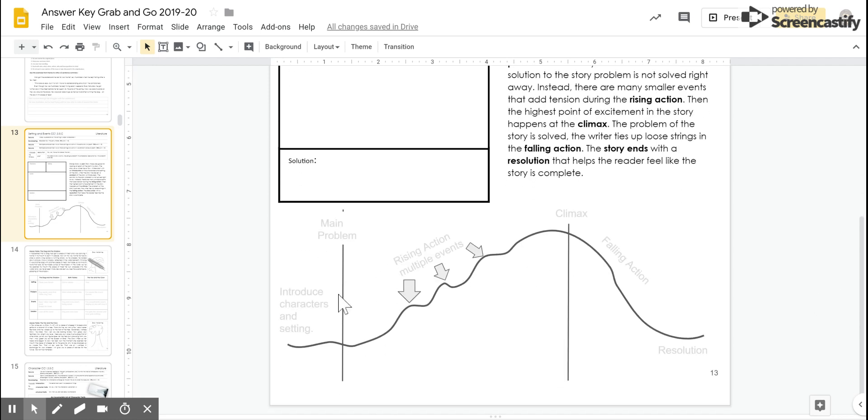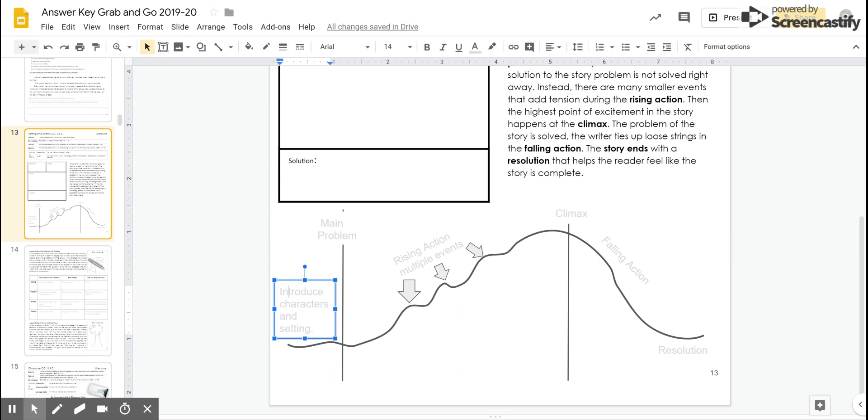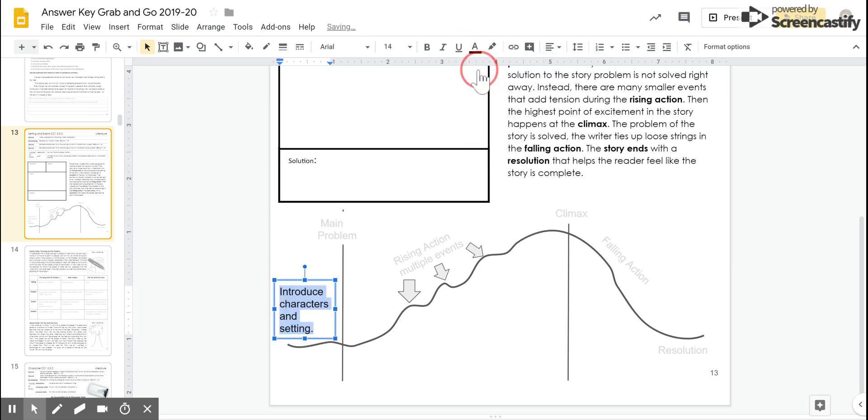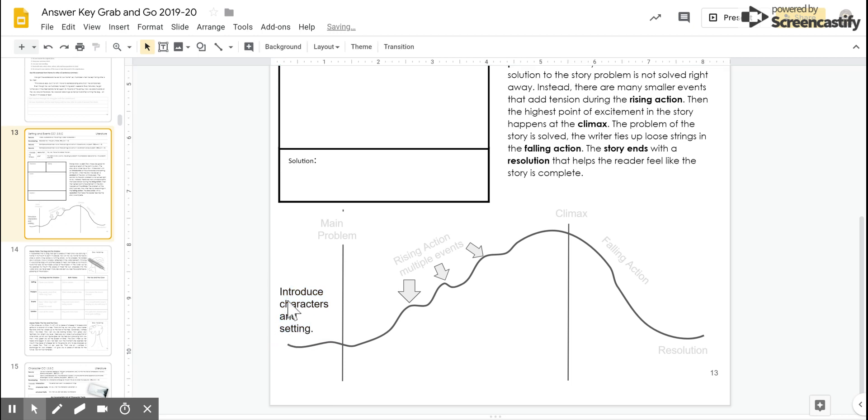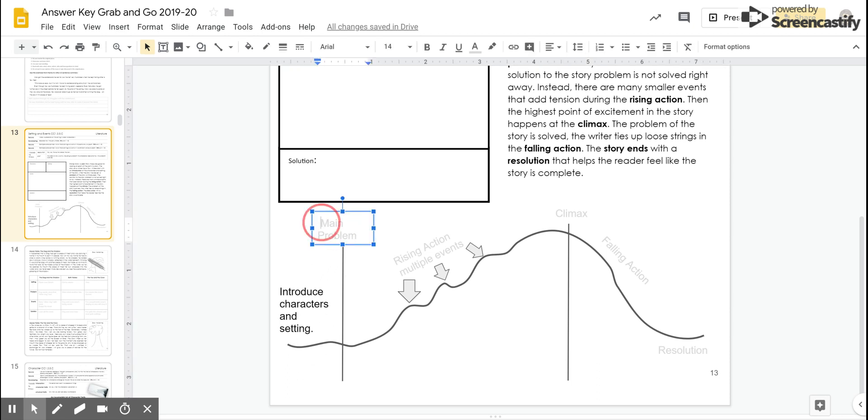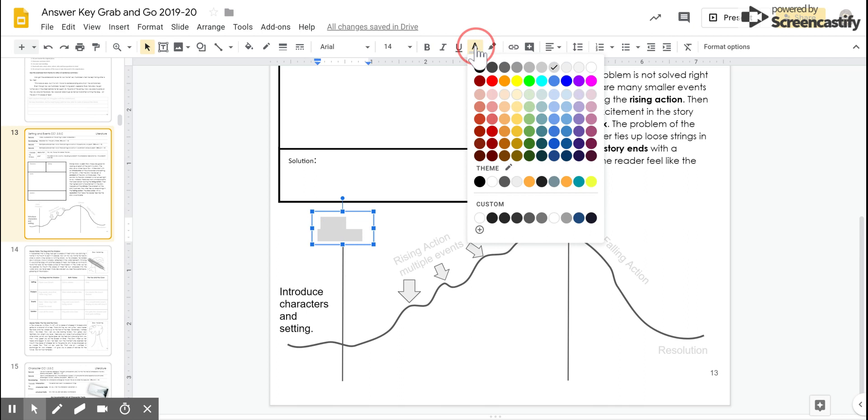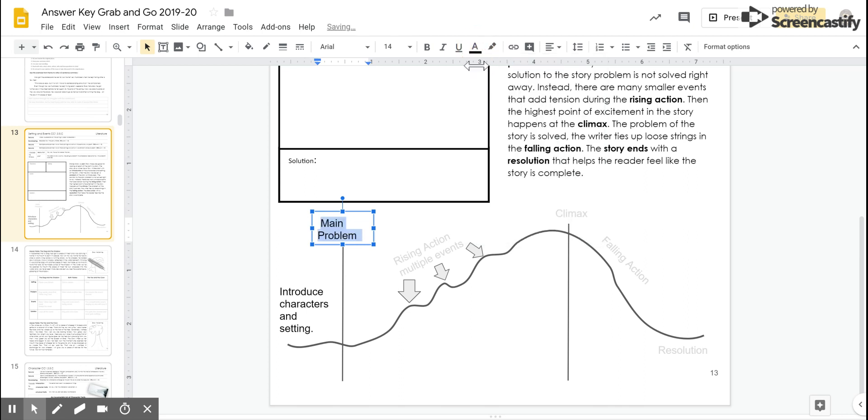So what we're going to do here, here's a story arc, and I want you to map out how the plot works in a story. The first thing that the author does is they introduce the characters in the setting. So this is the beginning of our story. Then after we find out the characters in the setting, we find out the main problem in the story. This is a significant marking point here.